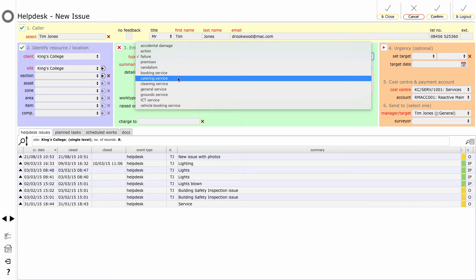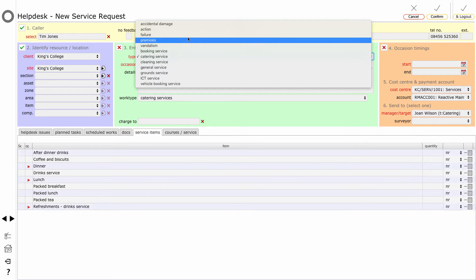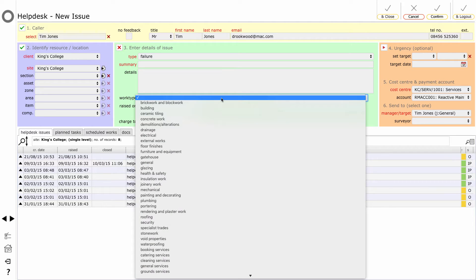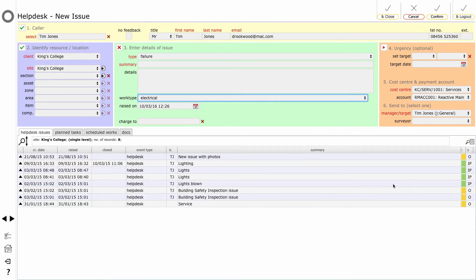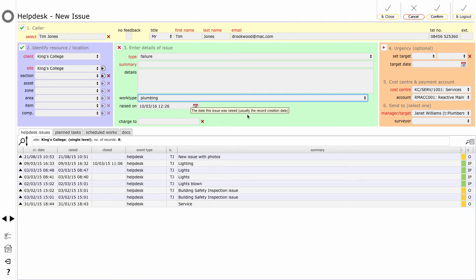So if I go back to the start and I start logging a new help desk issue for King's College, you can see by default for an issue that is simply a failure, it's going to be sent to Tim Jones. And if I choose catering service as the issue type, then that will be targeted at catering. Let's go back to failure and see what happens if I change the work type to electrical - you can see now that the target has automatically been switched to Edward Lee on the electrician's team. Similarly, if we come down to plumbing, that will divert the issue to Janet Williams on the plumbers team. So those work types set up for the individual teams now come into play in terms of automatically targeting issues based on both the issue type and the work type selected.